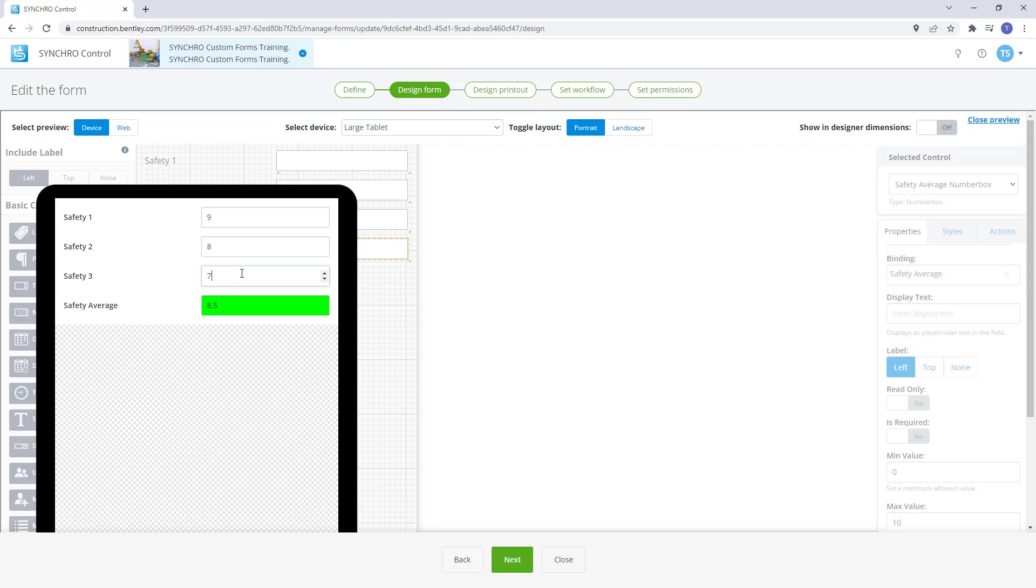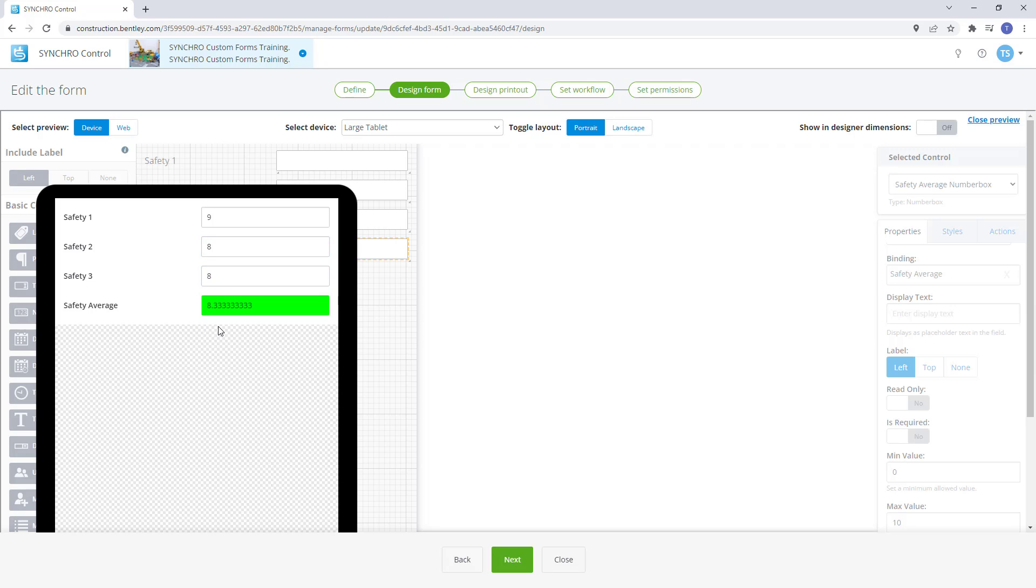But now if I put a 7 in the last box it turns it red because the value is now 8. For a pass we need any value over 8. So let's change this last box to 8 and it will update the average to 8.3 which gives us a pass.